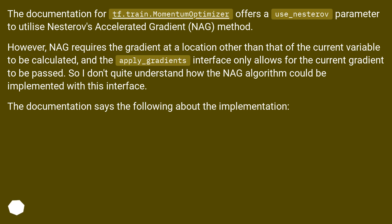However, NAG requires the gradient at a location other than that of the current variable to be calculated, and the apply_gradients interface only allows for the current gradient to be passed. So I don't quite understand how the NAG algorithm could be implemented with this interface.